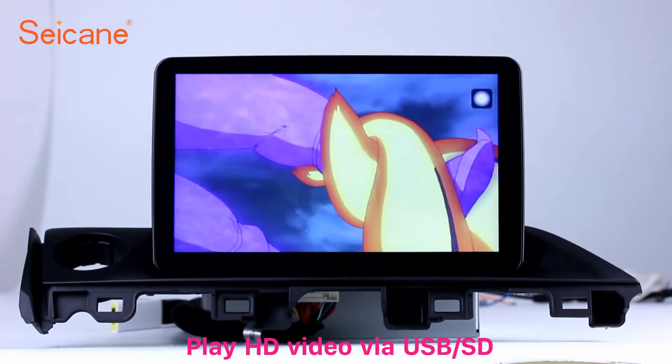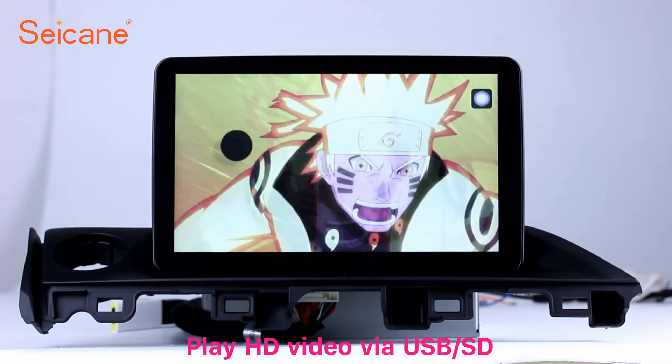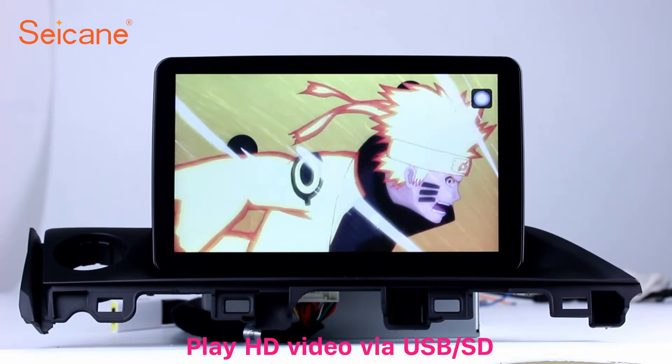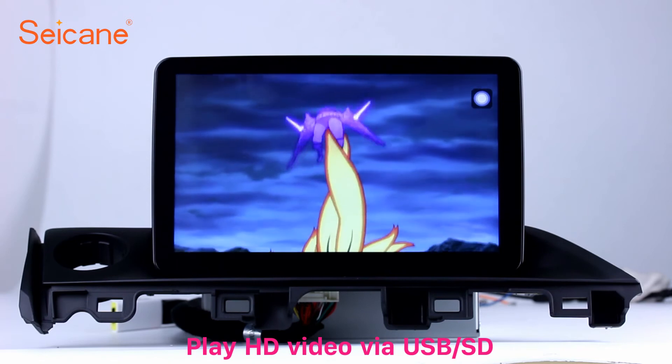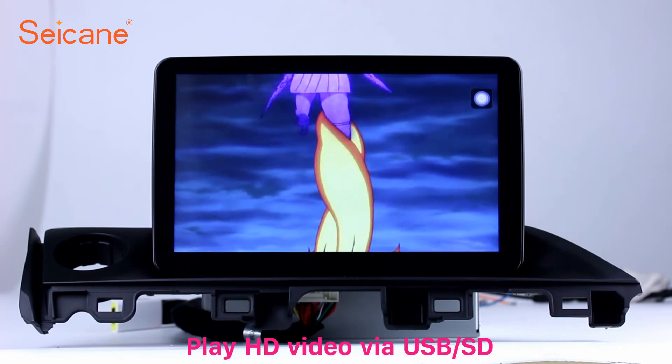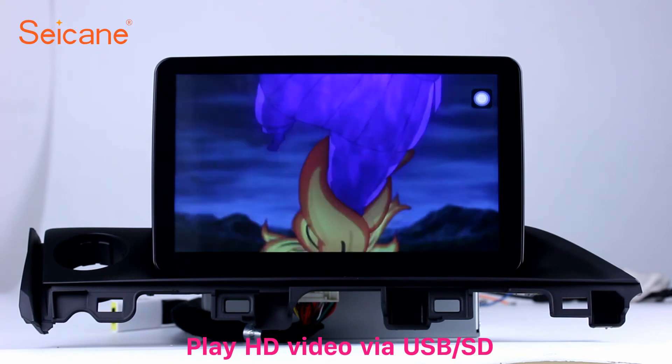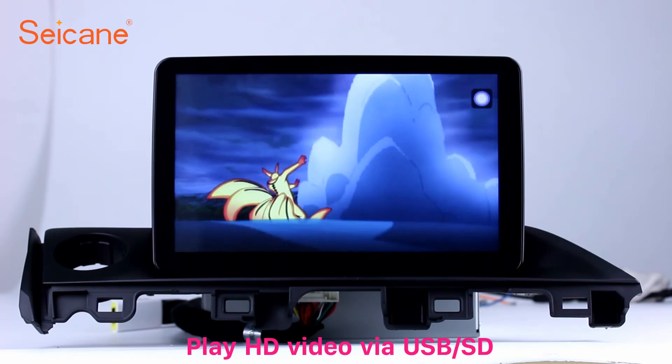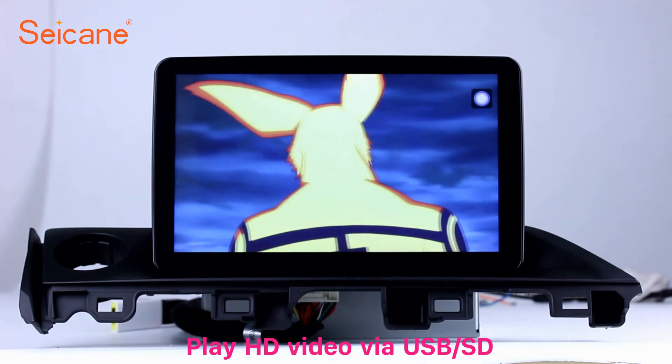Go back to the main menu and click the Video icon. Select files from the SD card, then you can enjoy videos.